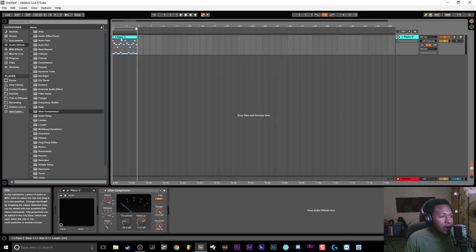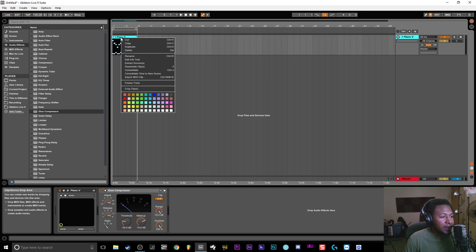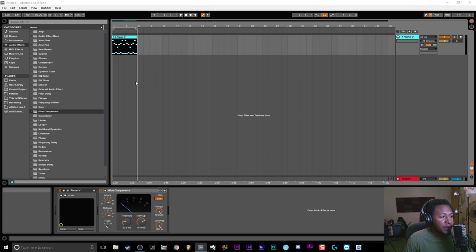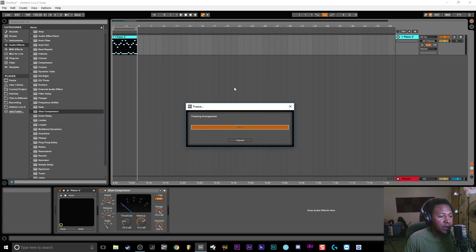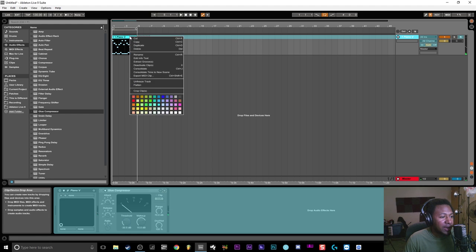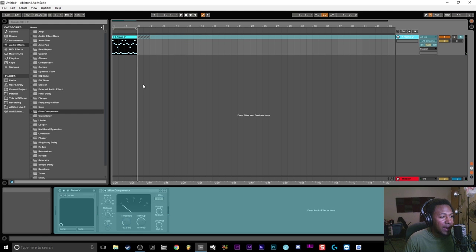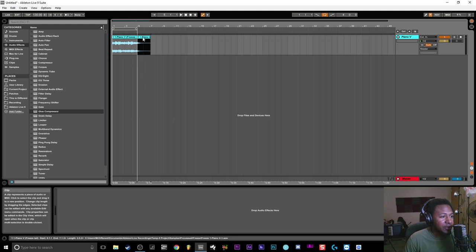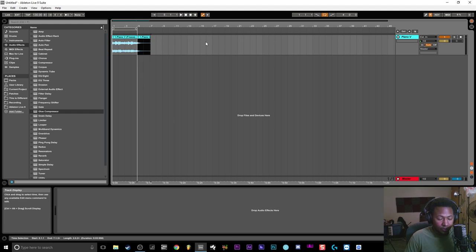So all you need to do is right-click, go to Freeze Track - it's going to freeze it - and then you want to right-click again and go to Flatten. That's going to make it into an audio file, so you can just delete that little part right there.